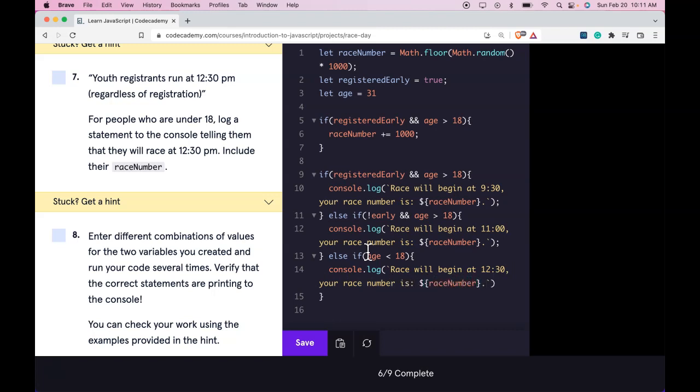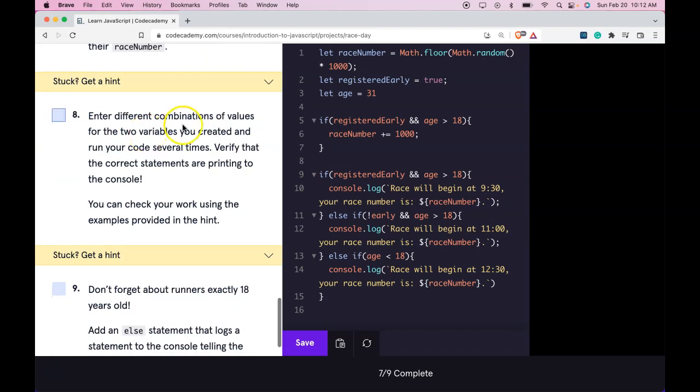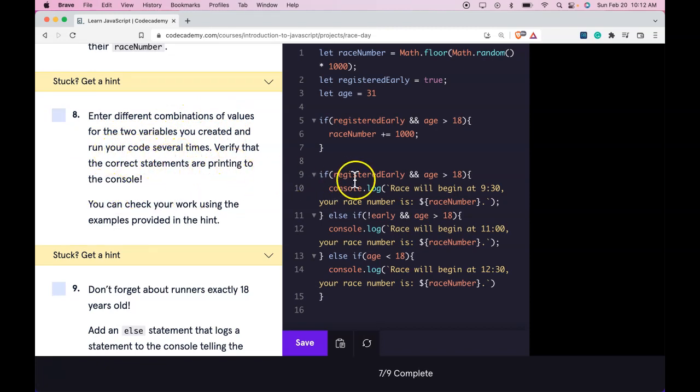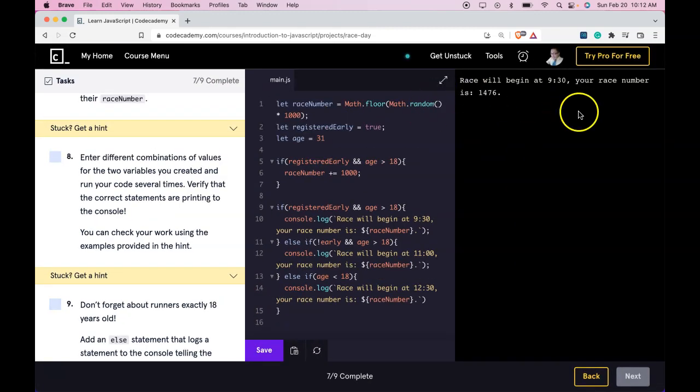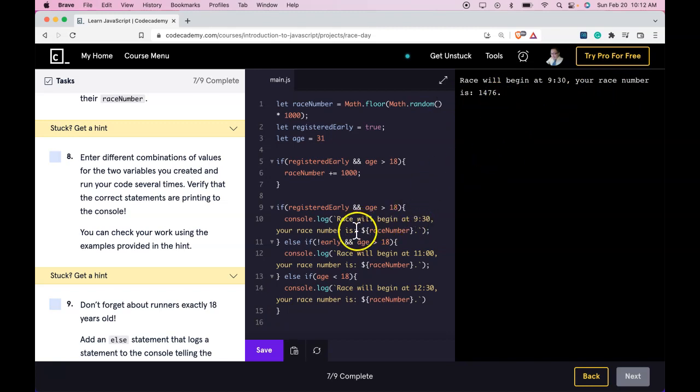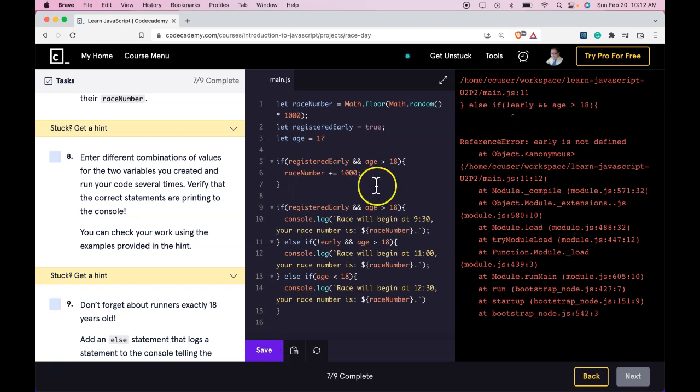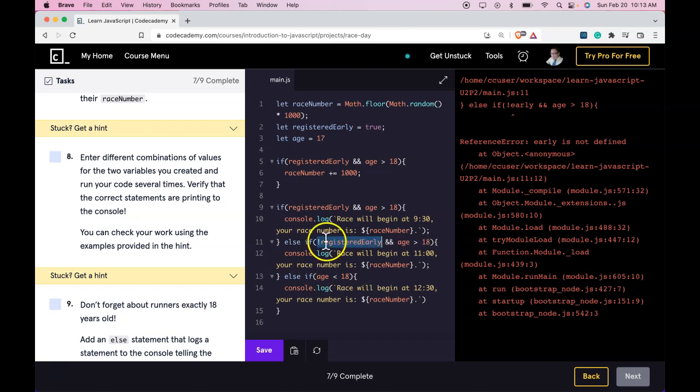Race will begin at 9:30. Race number is 1476. So that does make sense. Let me try 17, early. So this should be not registered early. Just want to be super precise. We did call it registeredEarly. Let's run it again.